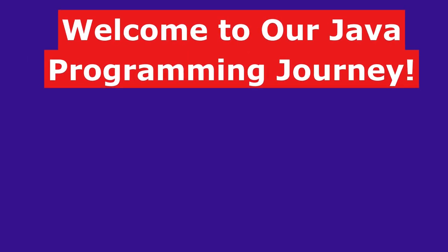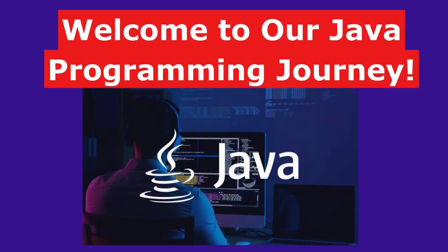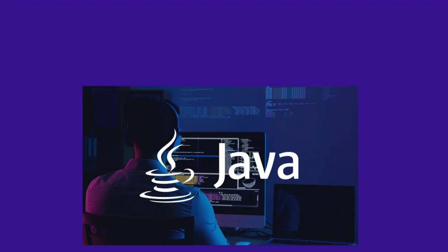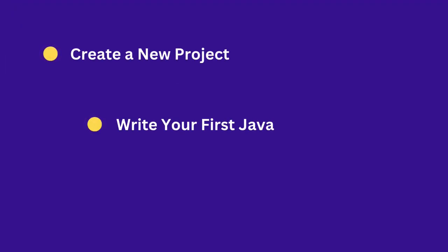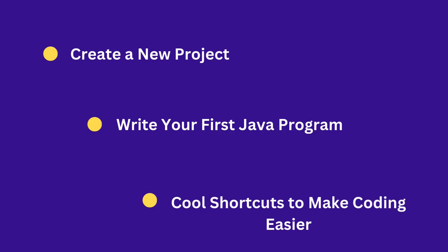Welcome to our Java programming journey. In this video, I'll show you how to create a new project and write your very first Hello World program. I'll show you some cool shortcuts to make coding easier and walk you through them at the end. So don't skip this video.